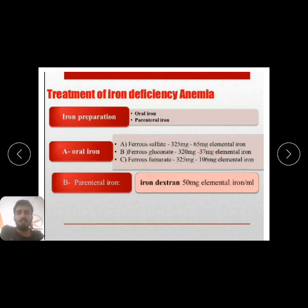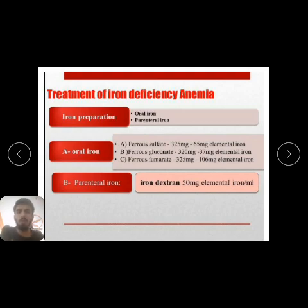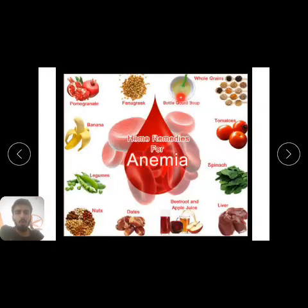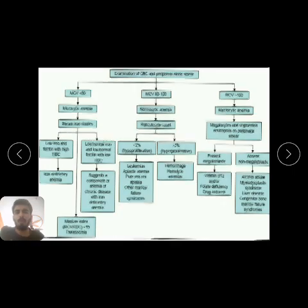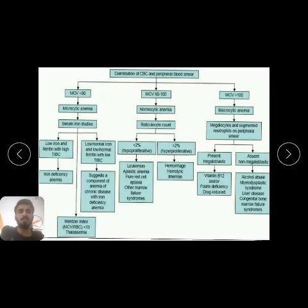For parenteral iron, iron dextran is available and is given intravenously with dextrose solution. This increases hemoglobin levels in iron deficiency anemia more quickly. In pregnancy, parenteral iron is given when iron requirement is high or hemoglobin is very low. Various preparations are available in the market, and home remedies can also be used for iron deficiency anemia.